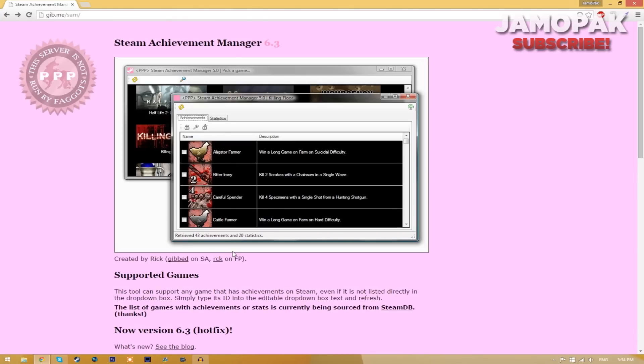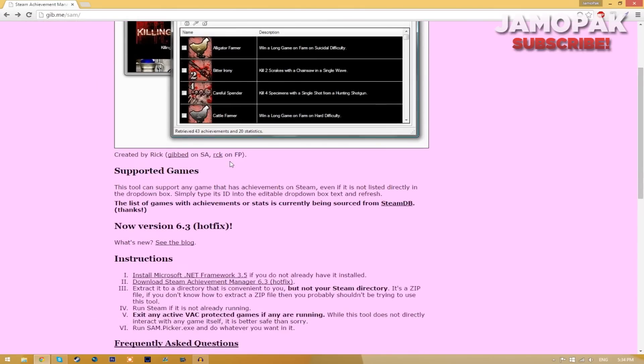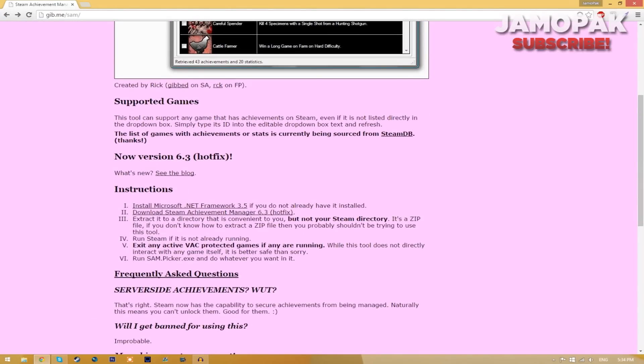So the first thing you need to do is click the link in the description below. Once you're on the website that I am on, just scroll down until you see download Steam Achievement Manager 6.3 hotfix.